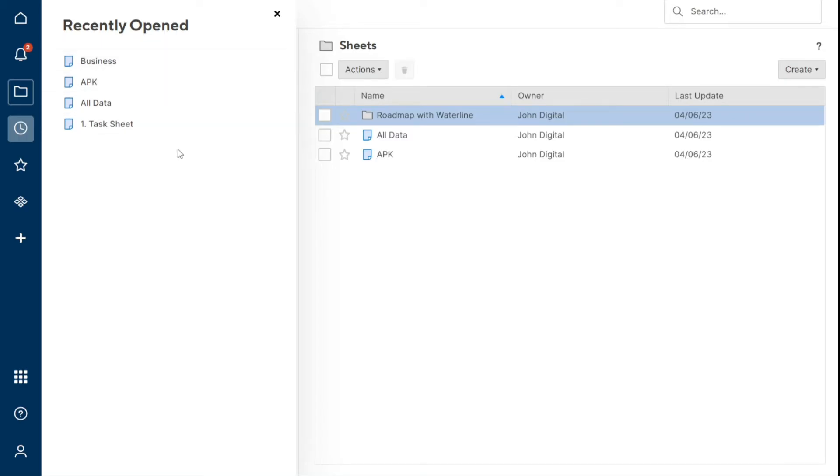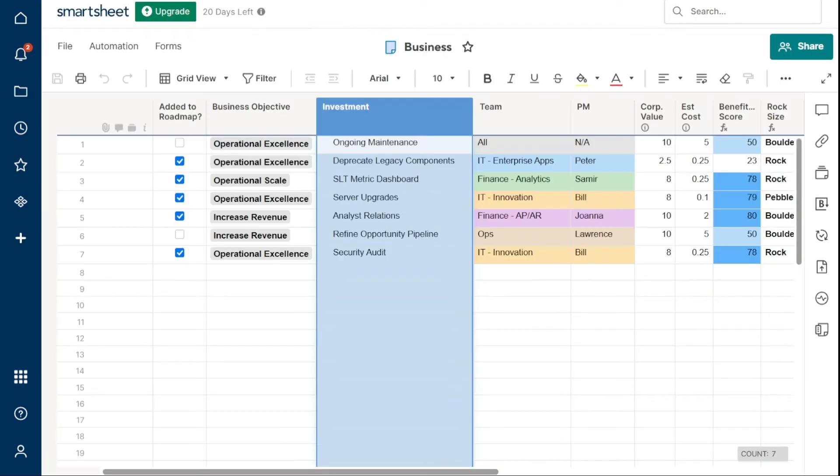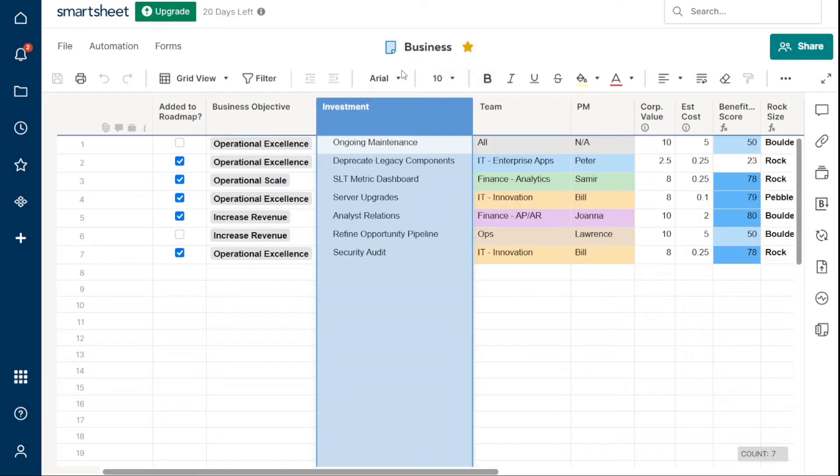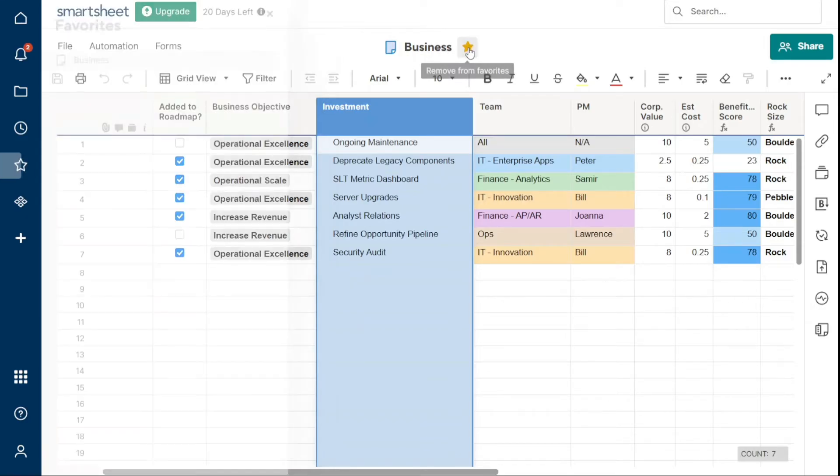Favorites allow you to add items to your Favorites panel. To add an item, open a Smartsheet item and click the Add to Favorites icon on the right of its name. If you'd like to remove an item from your Favorites panel, open the item and click the icon again.